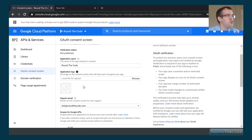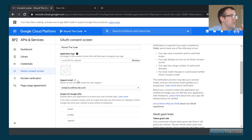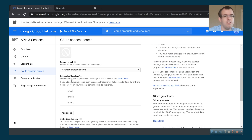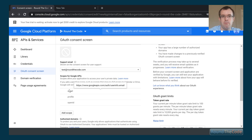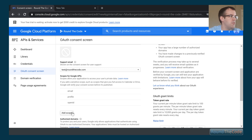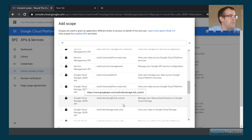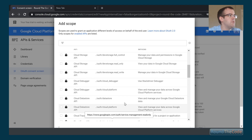You've got the choice of uploading a logo, a support email, and there are scopes for the Google API. By default it exposes the email, the profile, and the OpenID. If you click on Add Scope there are a couple of other scopes available, but we don't need those for this demo.